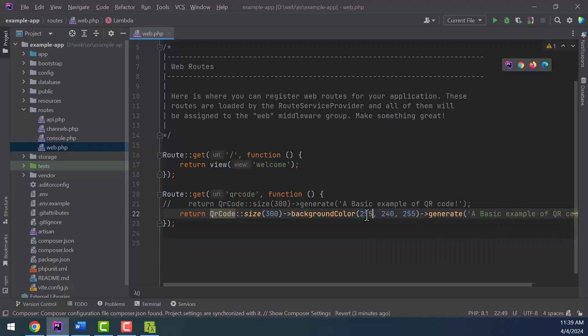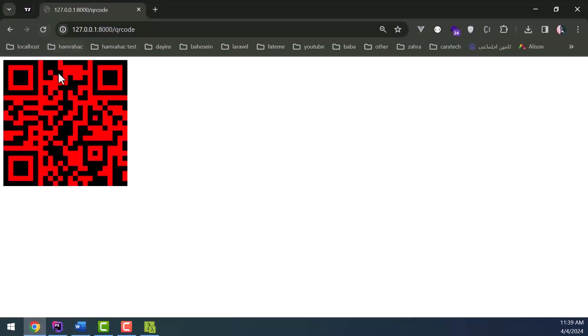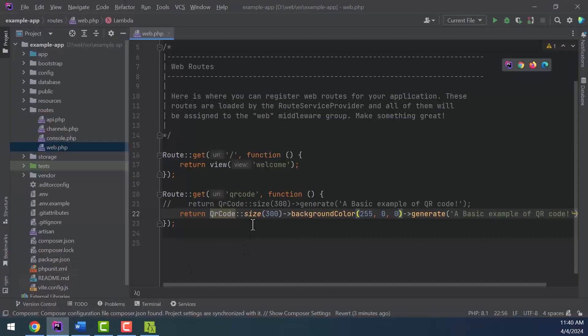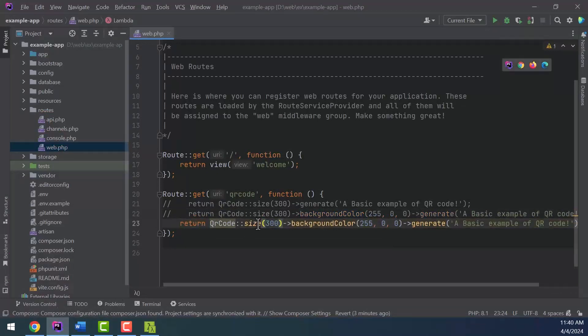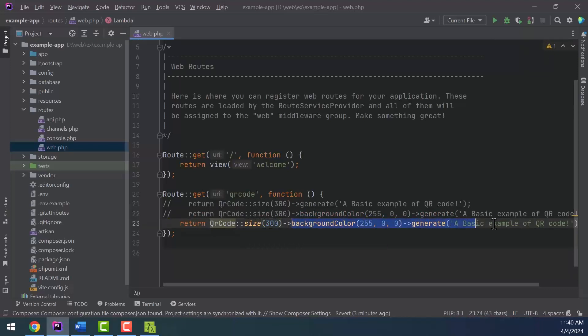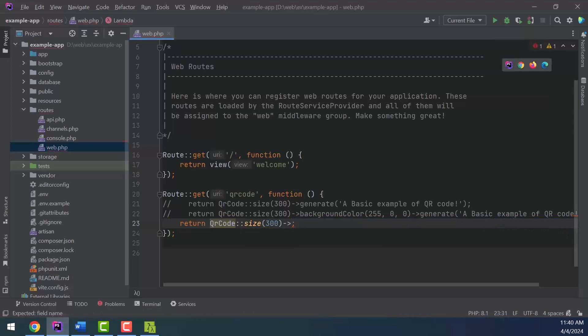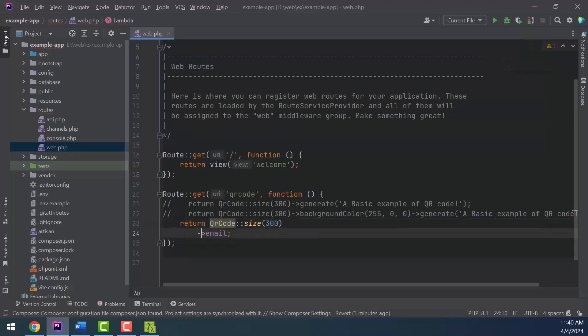Using this package, you can generate QR code that can be sent by email by scanning them. In this case, by scanning the QR, the user's email management program is opened and the desired values are placed in the subject and content format in the compose section and are ready to be sent. Email solidA1899@gmail.com.